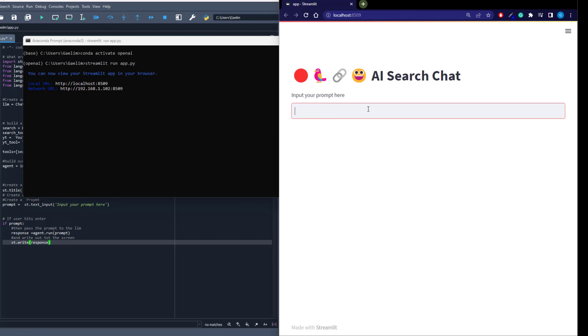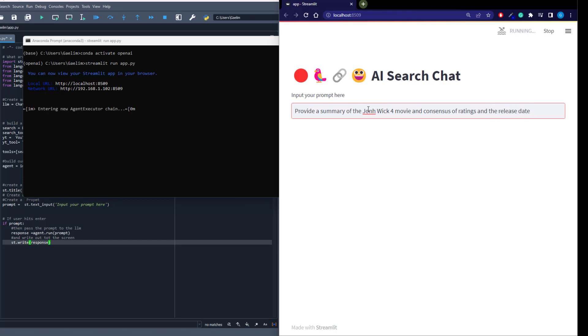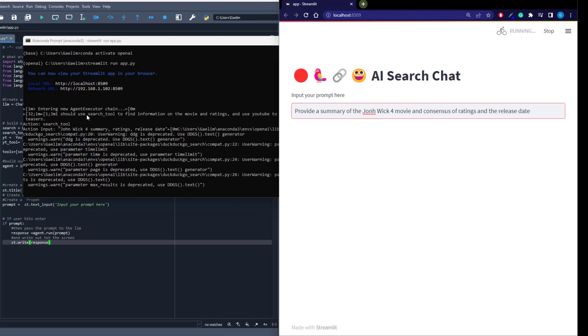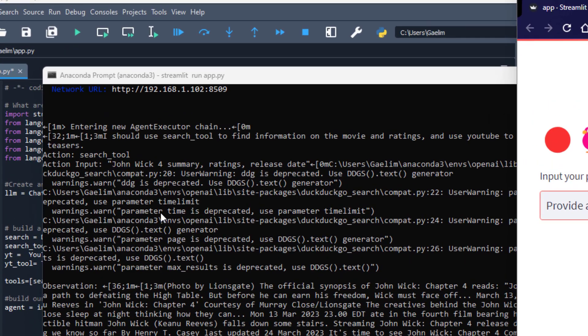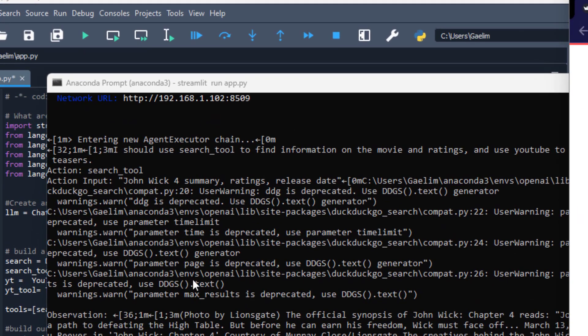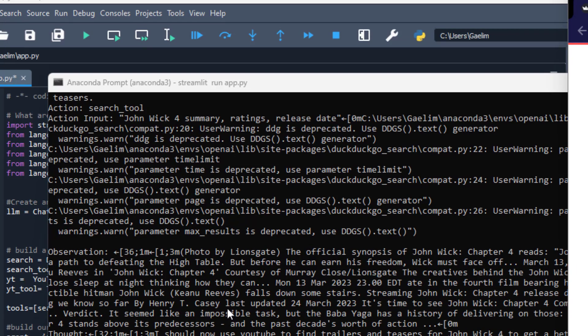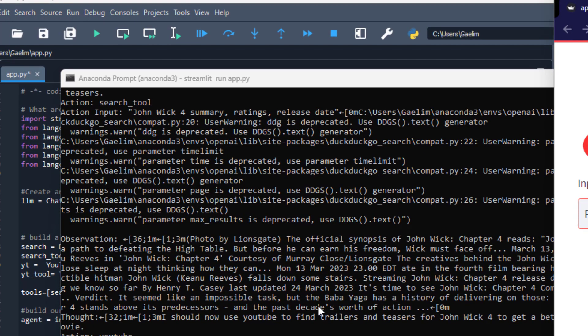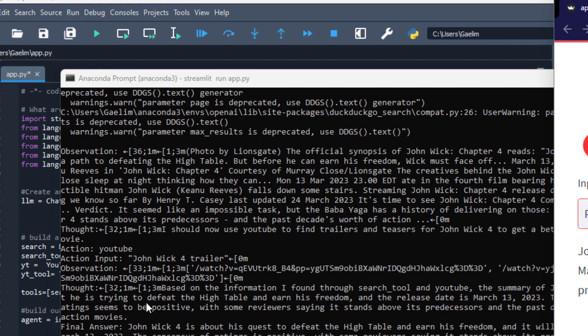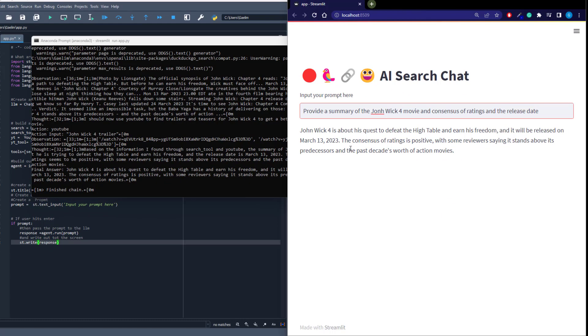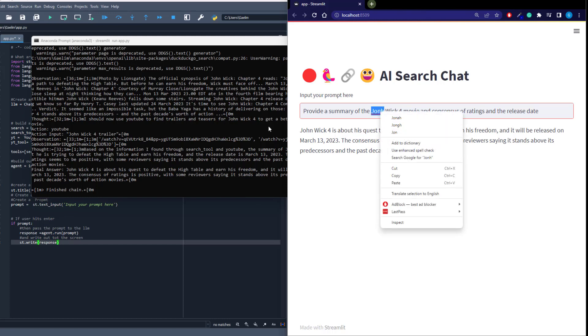So I ask provide a summary of the John Wick 4 movie and a consensus of ratings and the release date. So we can run that. And then what you can see is that agent execute. And then you can see the information that it's finding and the observation. You can see where it's taking the information here and summarizing it. You can see the thought process. And then what we get is the final result here, even though I spelled John wrong.